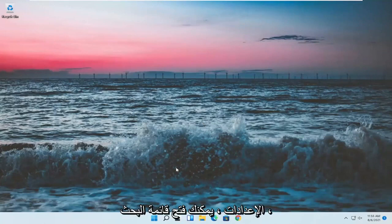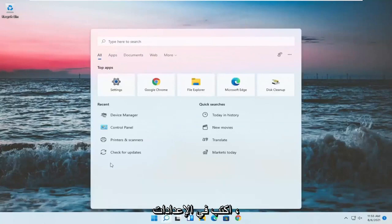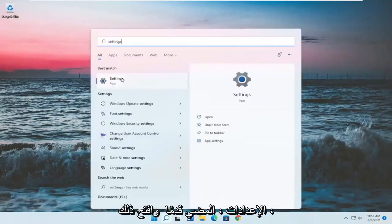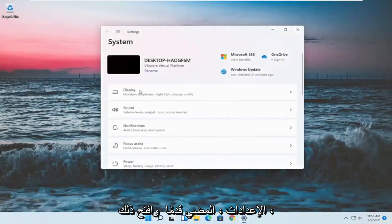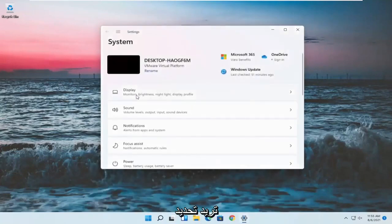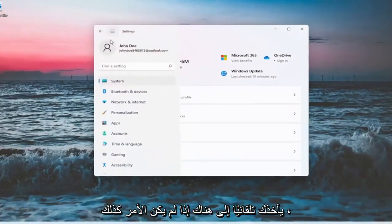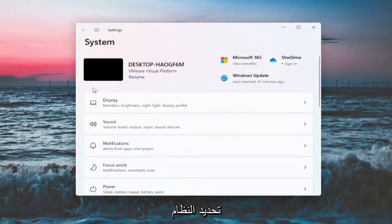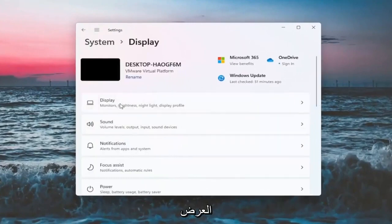Something else now, if we want to go into settings, you can open up the search menu, type in settings. Best result should come back with settings. Go ahead and open that up. You want to select the system option. If it doesn't automatically take you there, you might have to go up to the top and then select system. And on the right side, you want to select display.